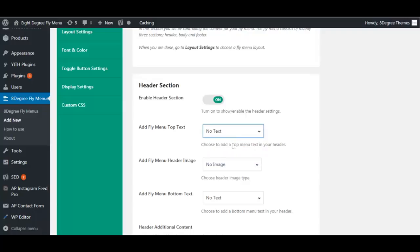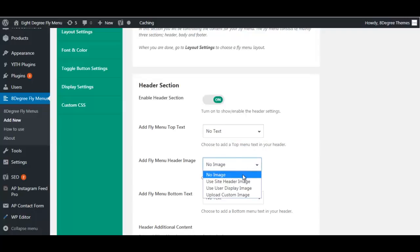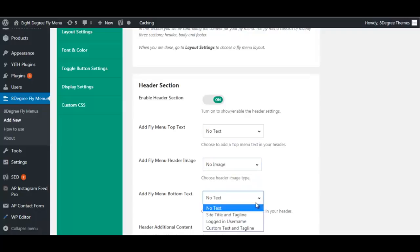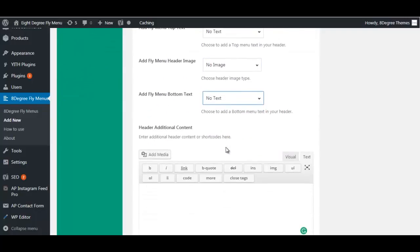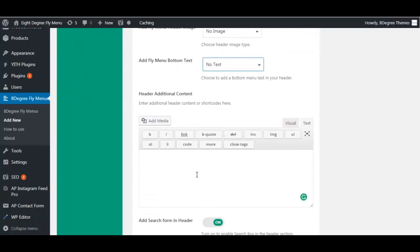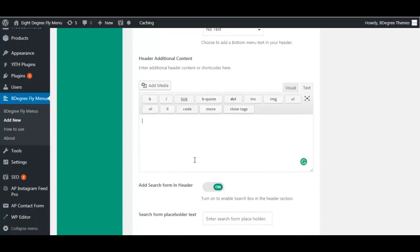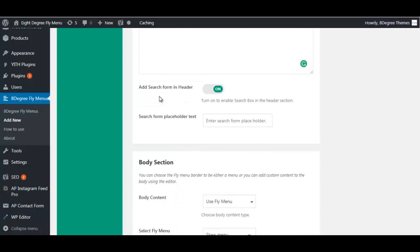If you have enabled the header, you can add a header image to your fly menu and add bottom text as well. You can also add additional content or shortcodes to have them displayed on the frontend. You also have an option to add a search form in your header.